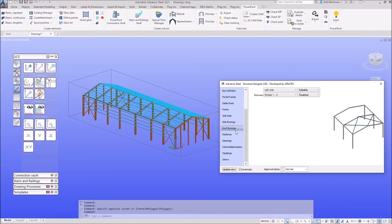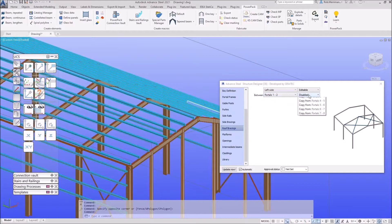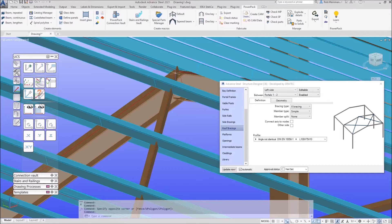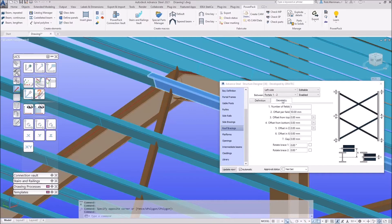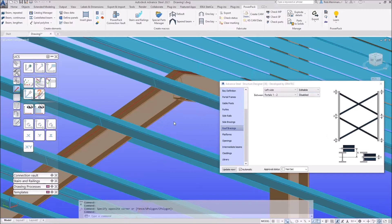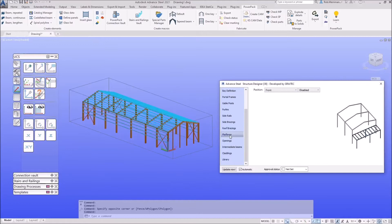The roof bracing works with exactly the same process. One thing to note: because I set the system lines for the rafters to the top, the bracing will be placed wherever it finds the system line of the rafter. We could offset that using option 5, perhaps minus 150, but remember it will leave the system lines behind. So it comes down to whether you want to enable it within the macro or model it outside.